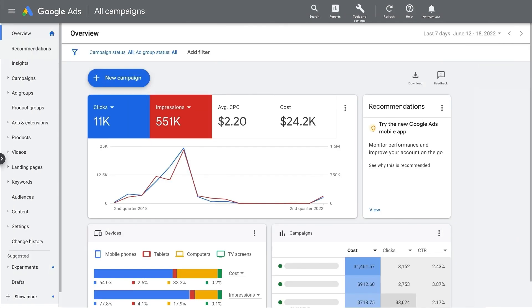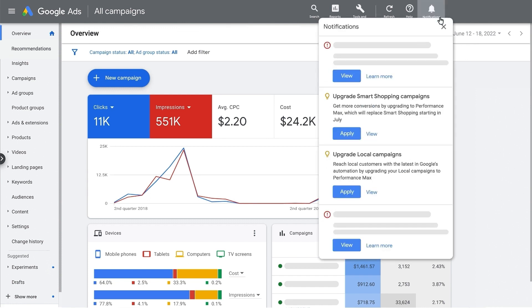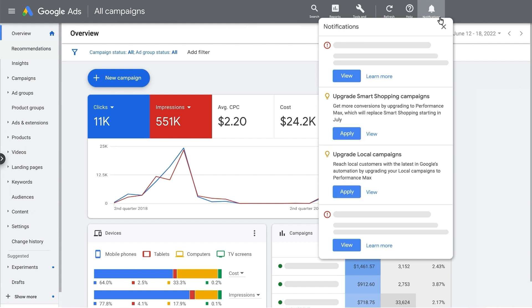One way to do this is through the Notifications panel in the upper right-hand corner. Depending on which campaigns you have, your notification might say Upgrade smart shopping campaigns, or upgrade local campaigns, or both. Clicking on this will open up your Notifications panel. You can then click the blue Apply button to easily upgrade all your smart shopping or local campaigns to Performance Max in one go.